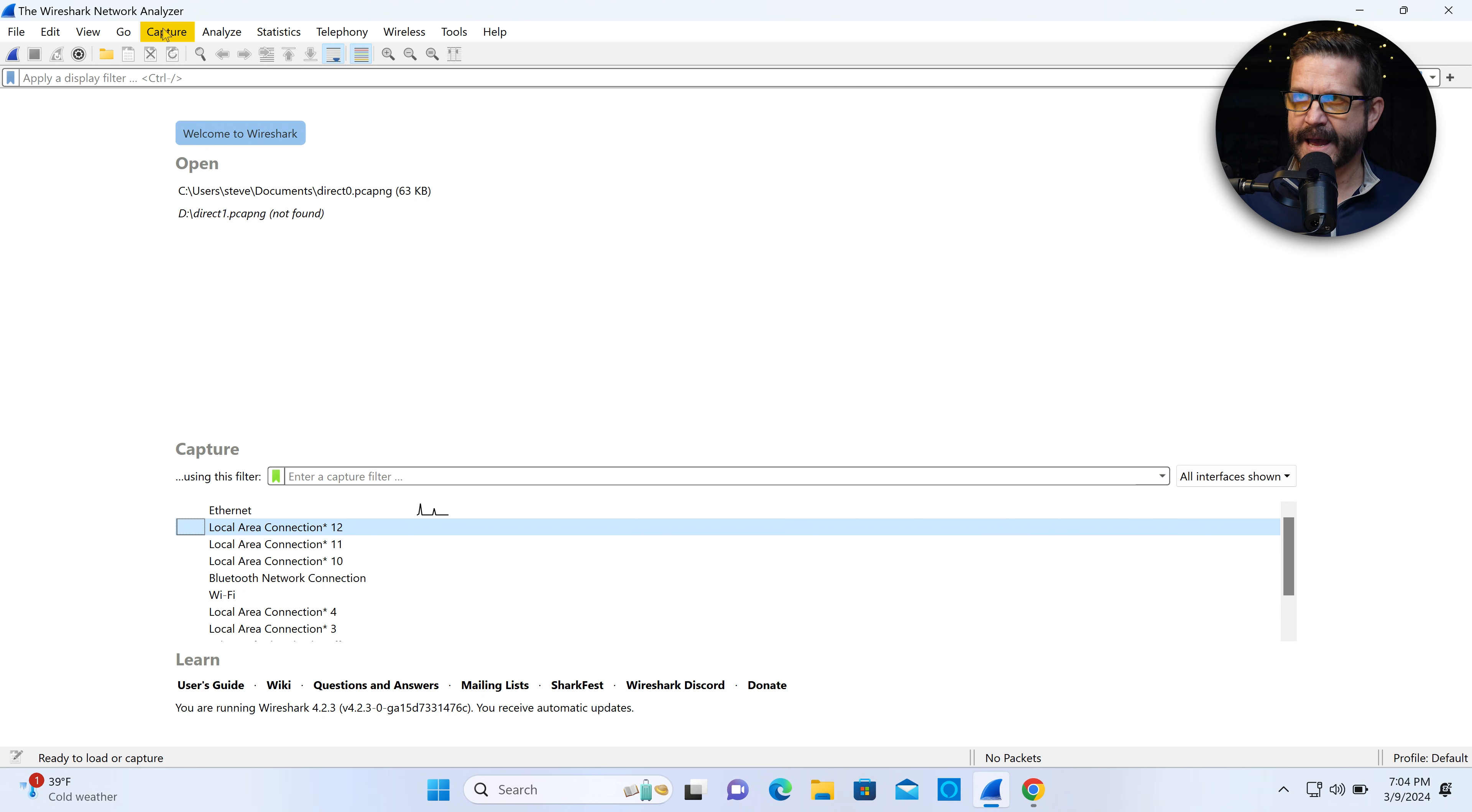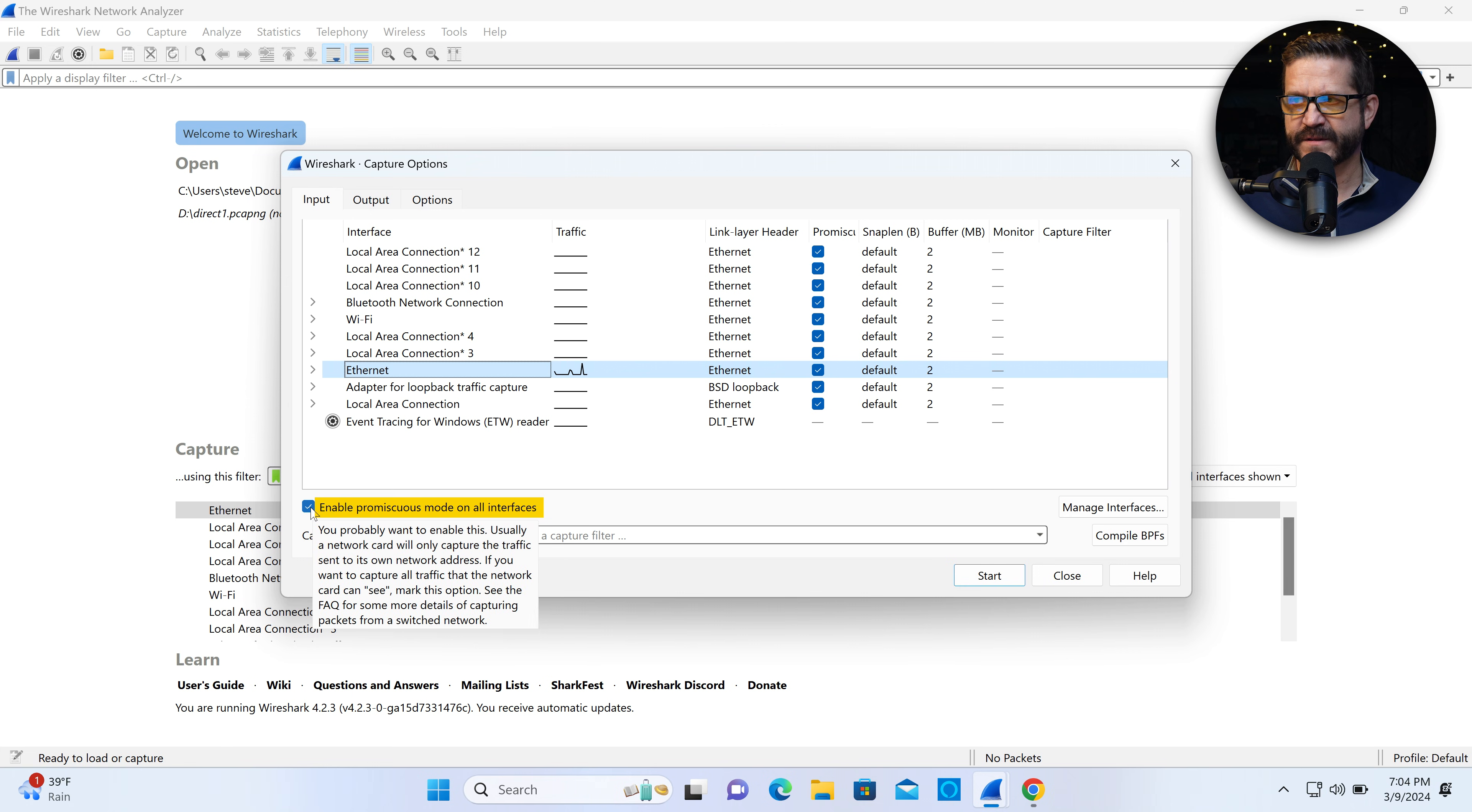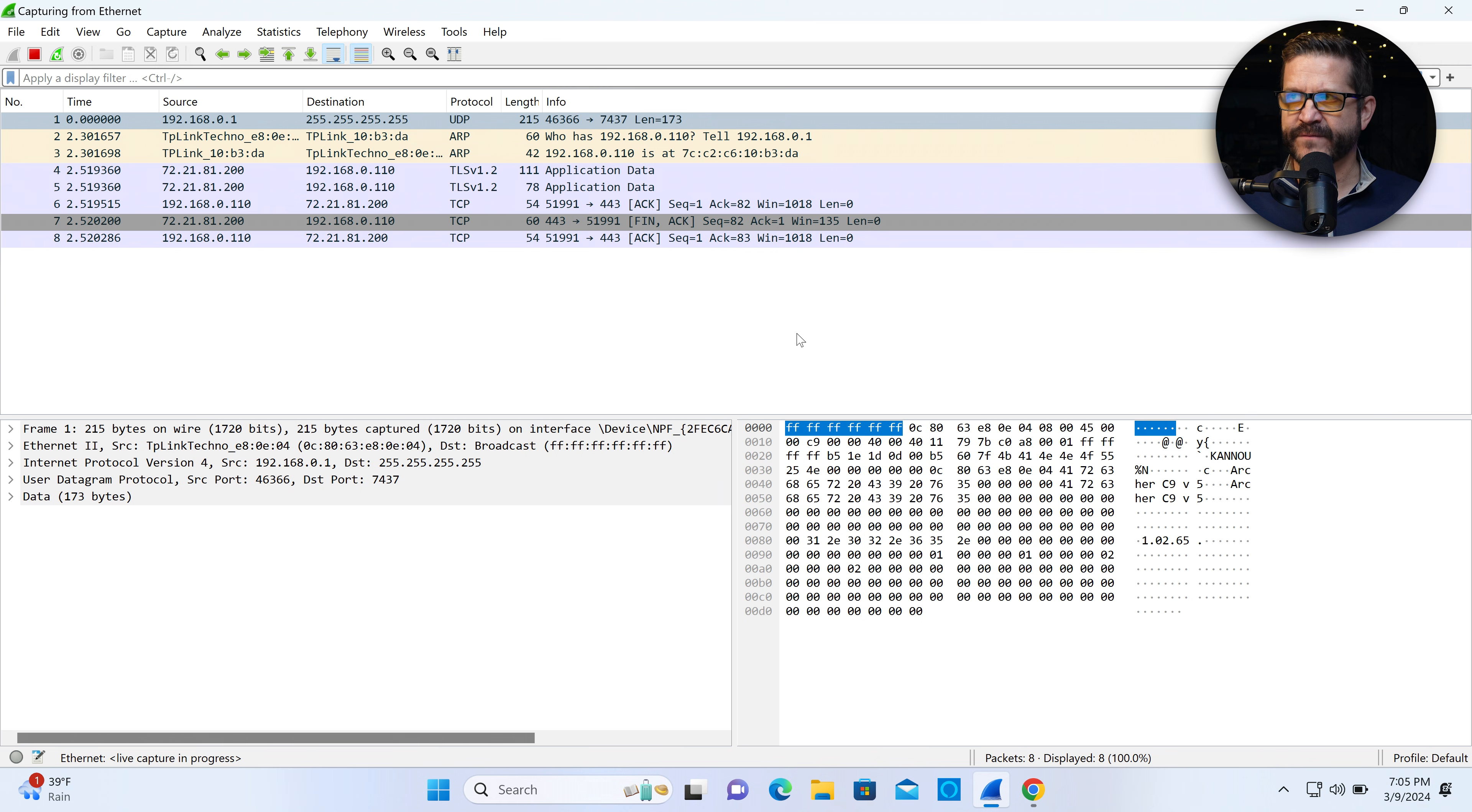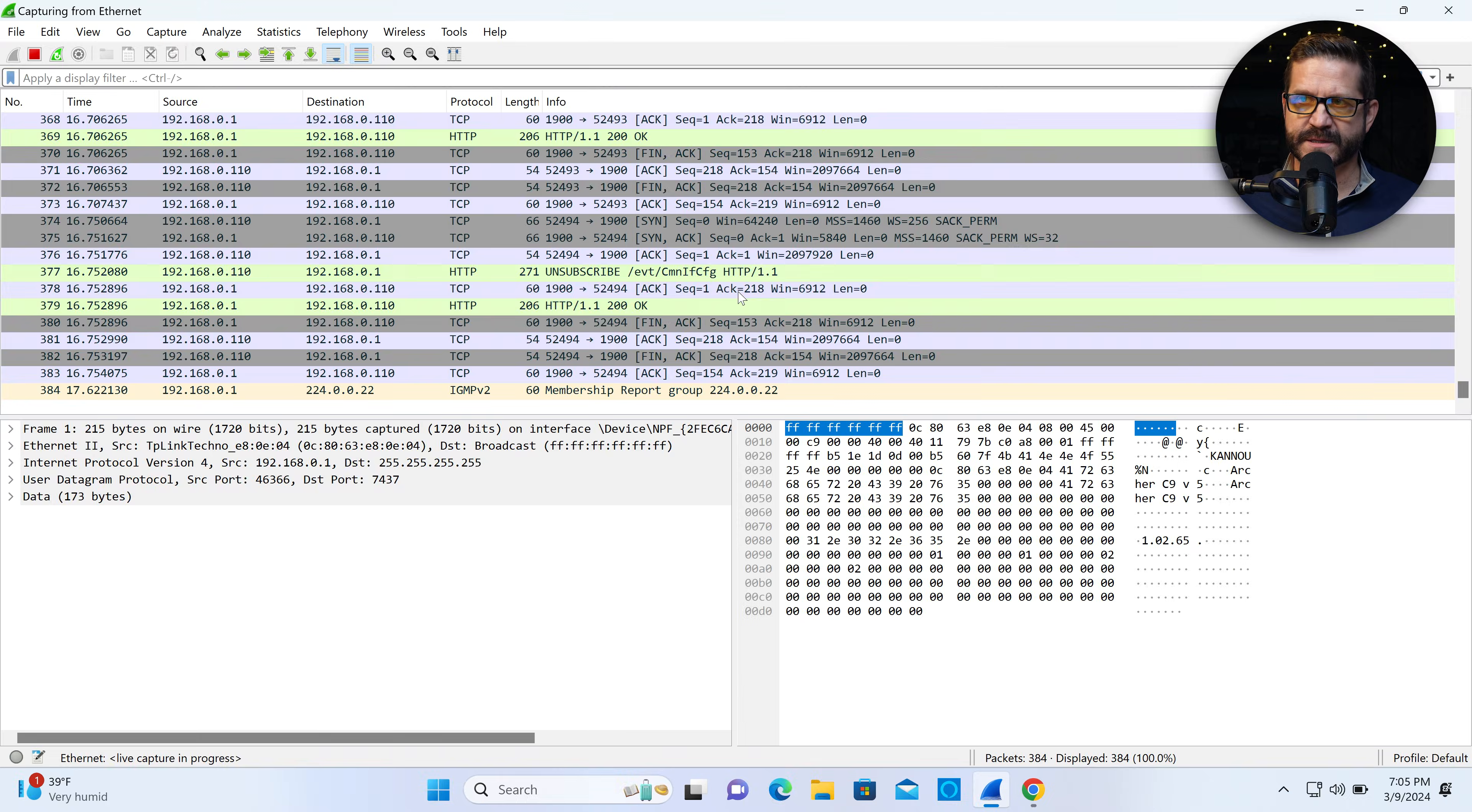I'm going to open up capture options. I want to find my Ethernet connection because that laptop on the table is connected to the switch over Ethernet, and I'm going to note that promiscuous mode is enabled on this interface. Promiscuous mode will allow the interface to latch on any other packets that come by, and it gives us a much more interesting capture. I'm going to start the capture.